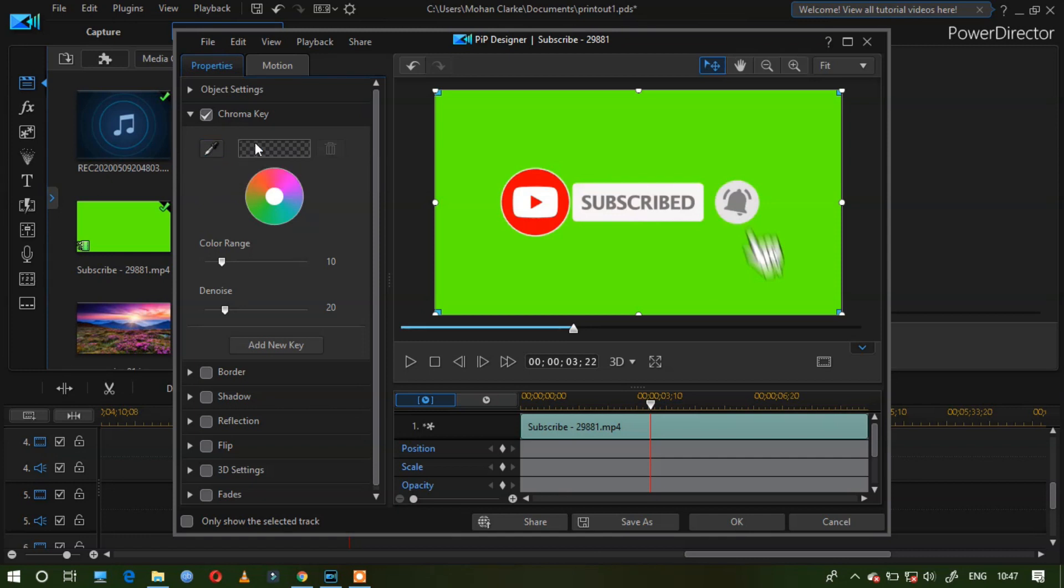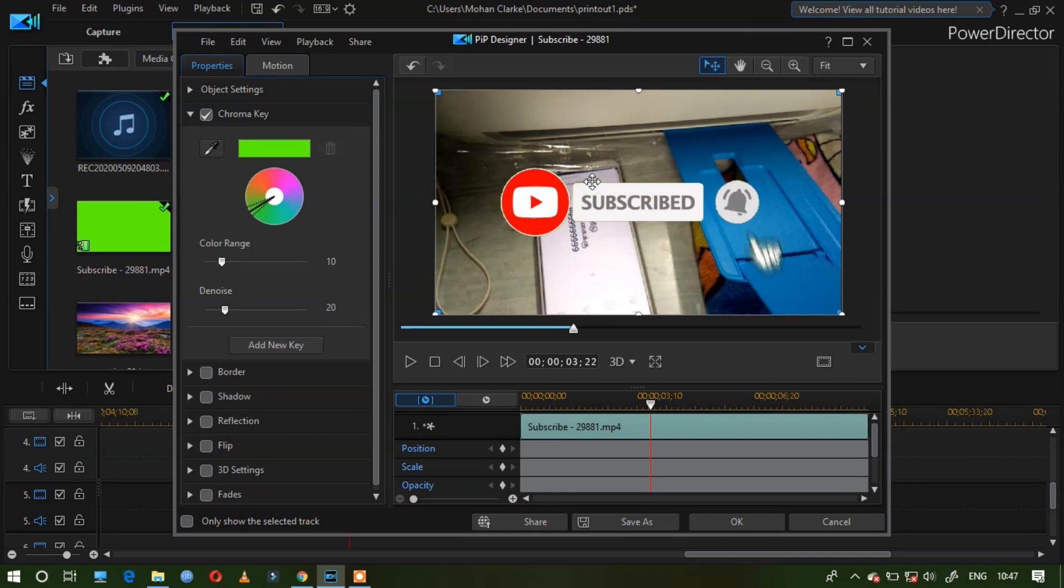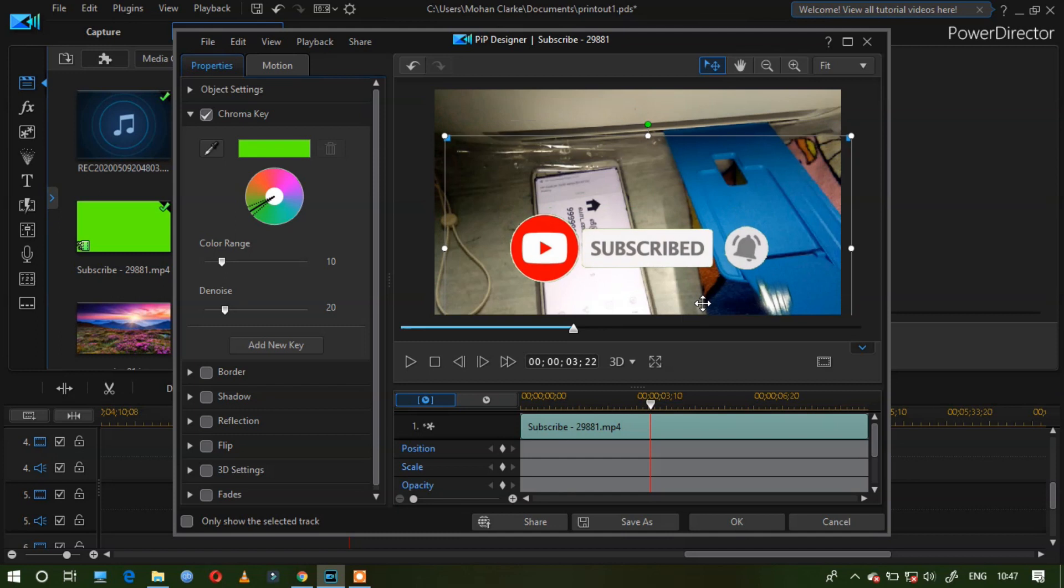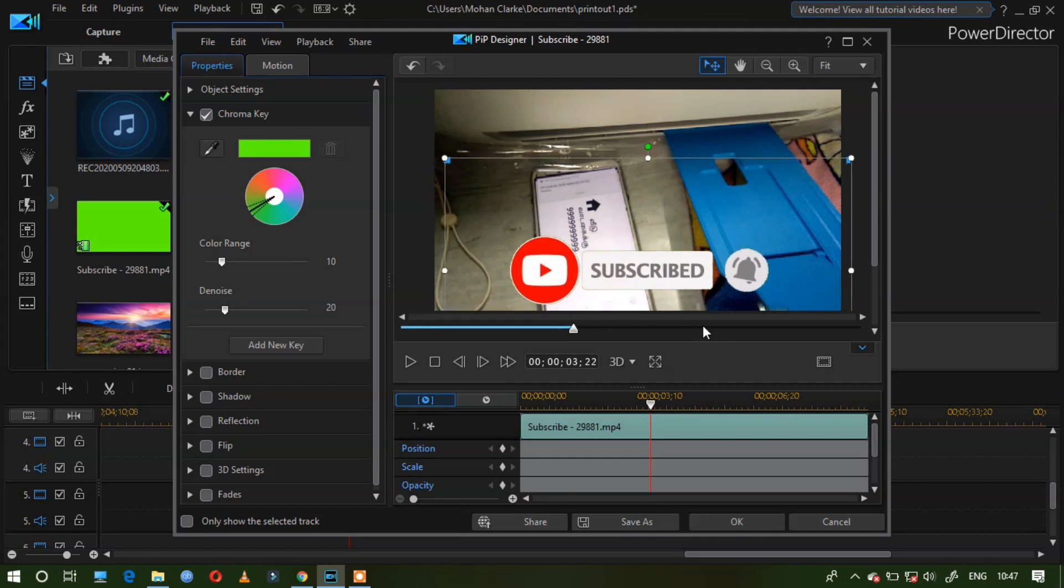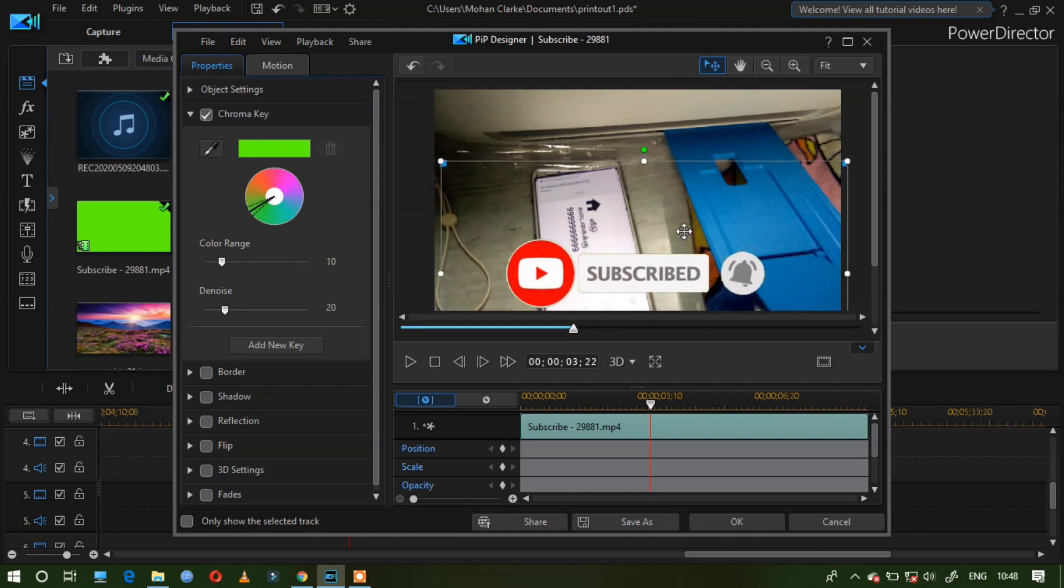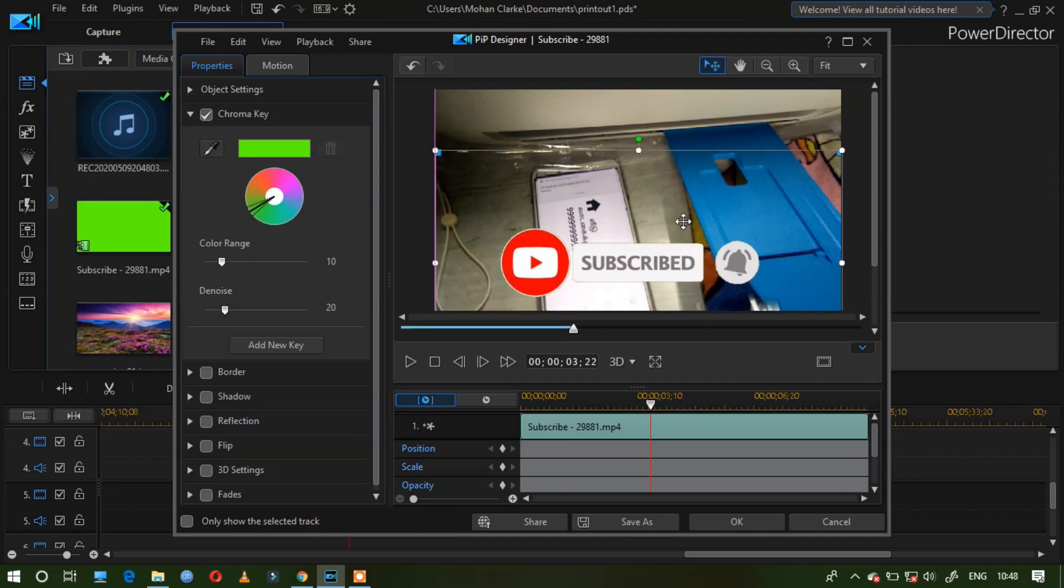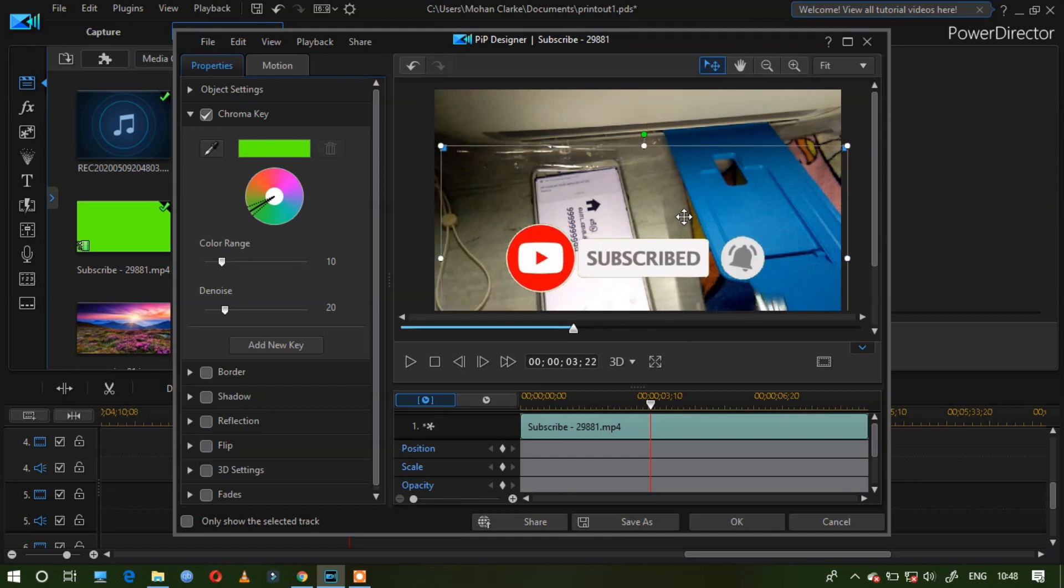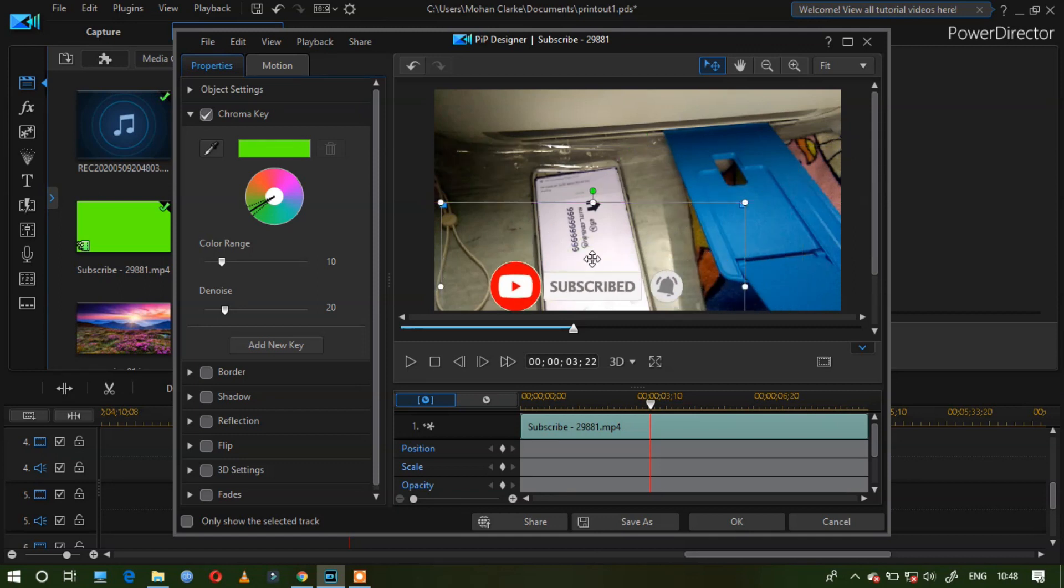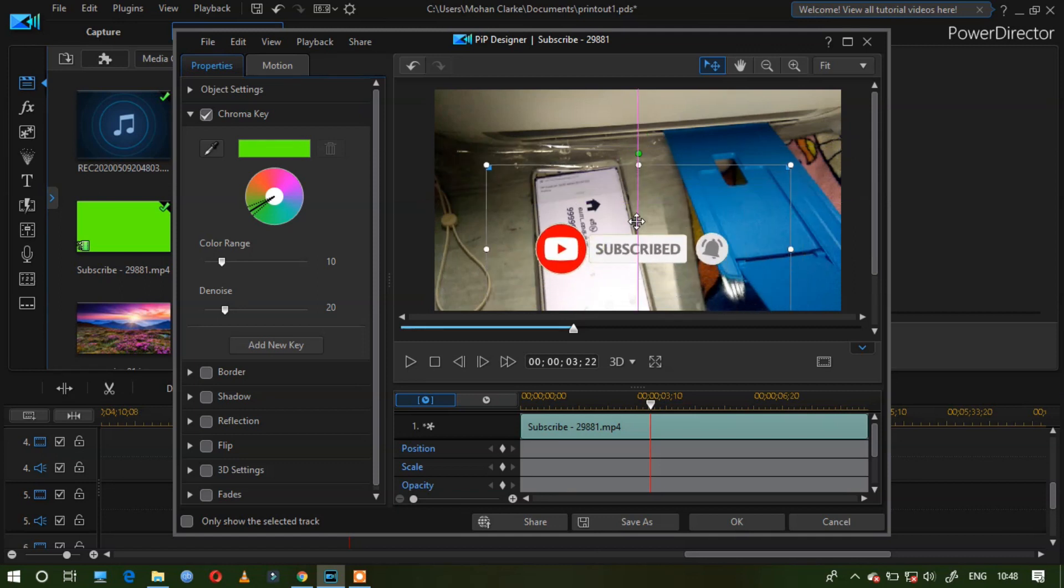And select the color which you need to change. That's all. You adjust the size which you need. Arrange it.